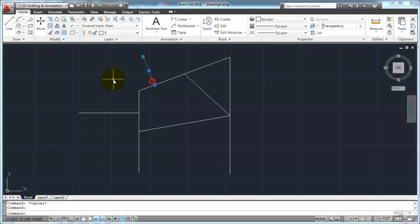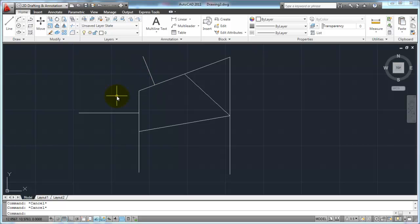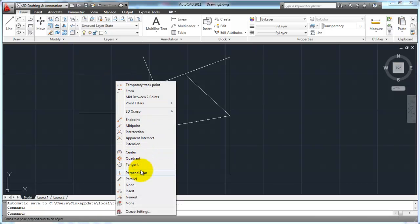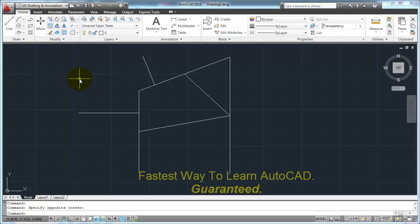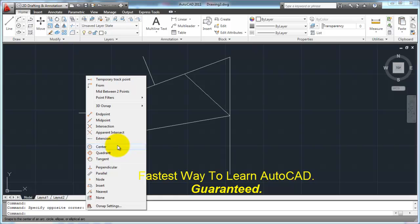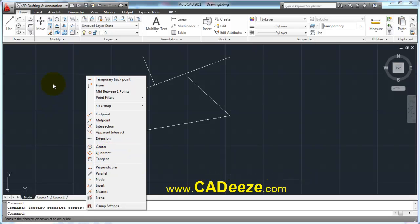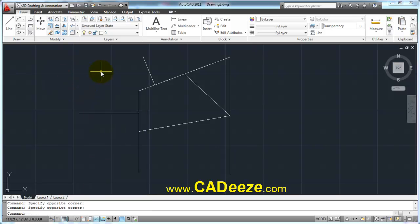If you're ever clicking around and accidentally click on an object with no command active, you'll see a highlighted line with dots — those are called grips, which we'll get into in a couple of minutes. Just hit Escape a couple of times to deactivate them and move on. So we've covered Endpoint, Midpoint, Intersection, and Perpendicular. In the next tutorial, we'll talk about the object snaps that relate to arcs and circles — Center, Quadrant, and Tangent — and a couple of other things as well. Thank you very much, and we'll see you in the next tutorial.